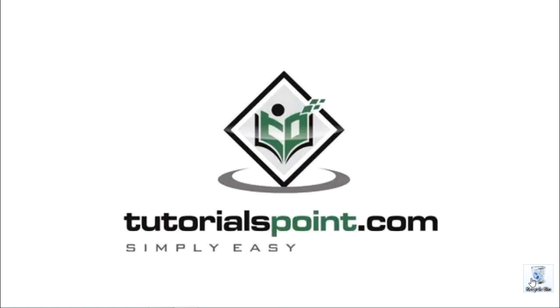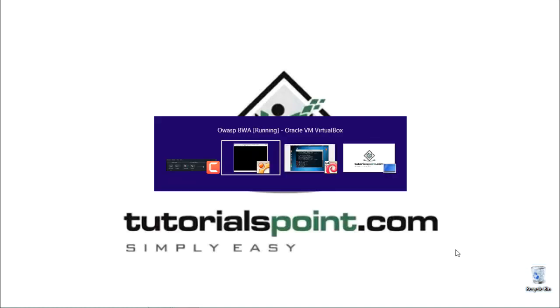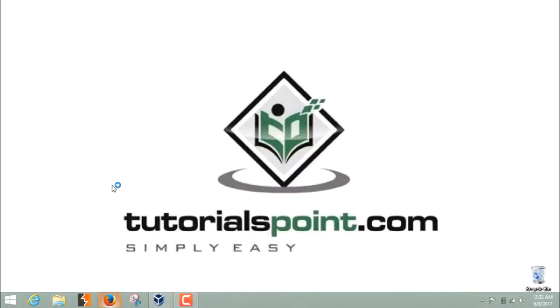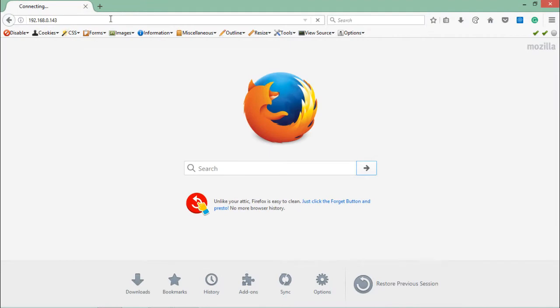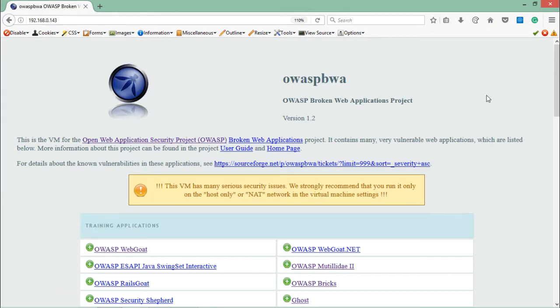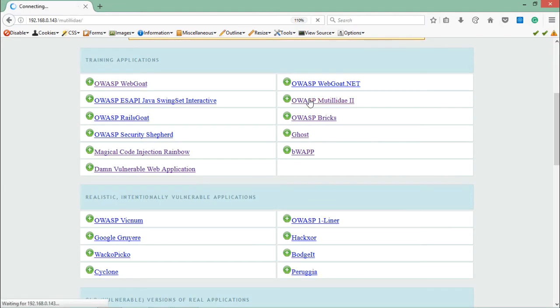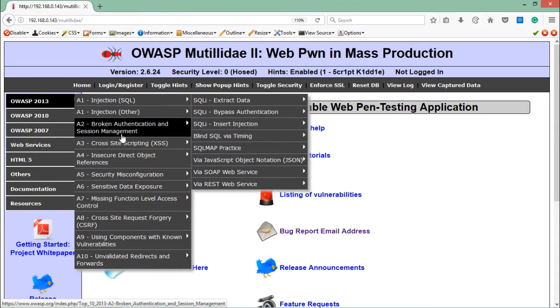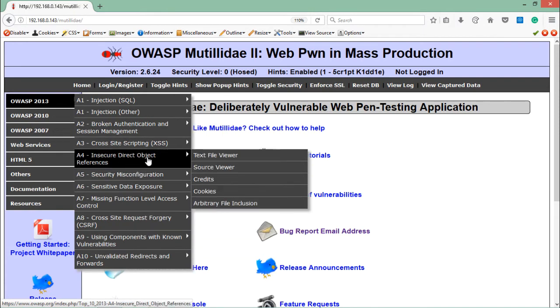In order to test IDOR and see how it works, we need to start our OWASP Broken Web Application and open Mutillidae. Here you can see the OWASP Mutillidae link. In OWASP 2013, you will find the Insecure Direct Object Reference section.